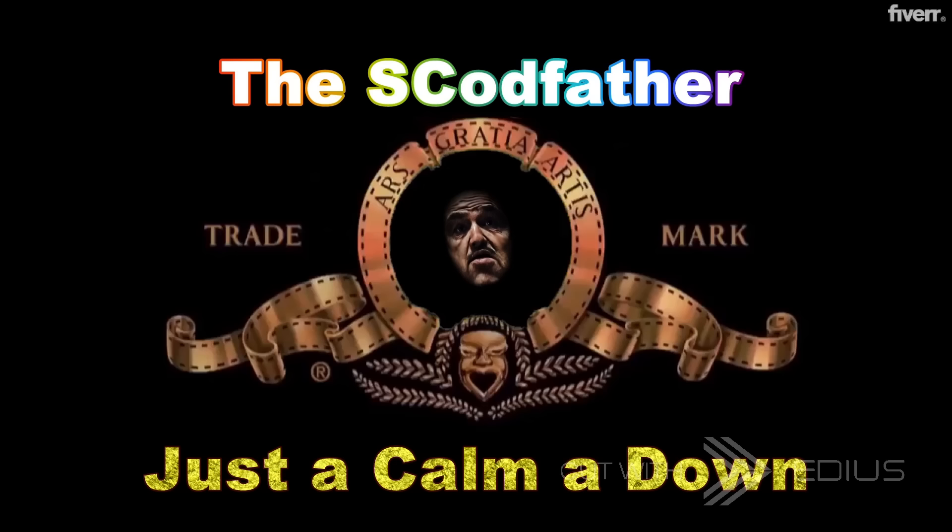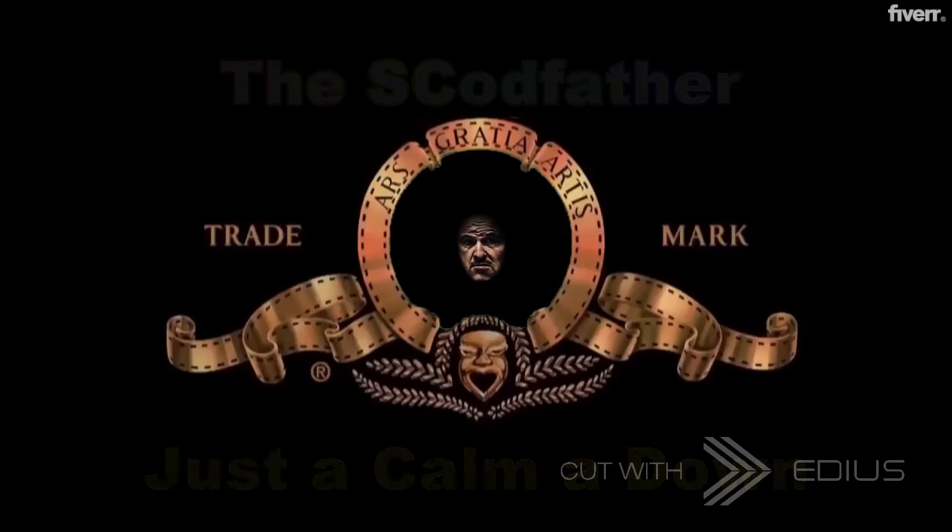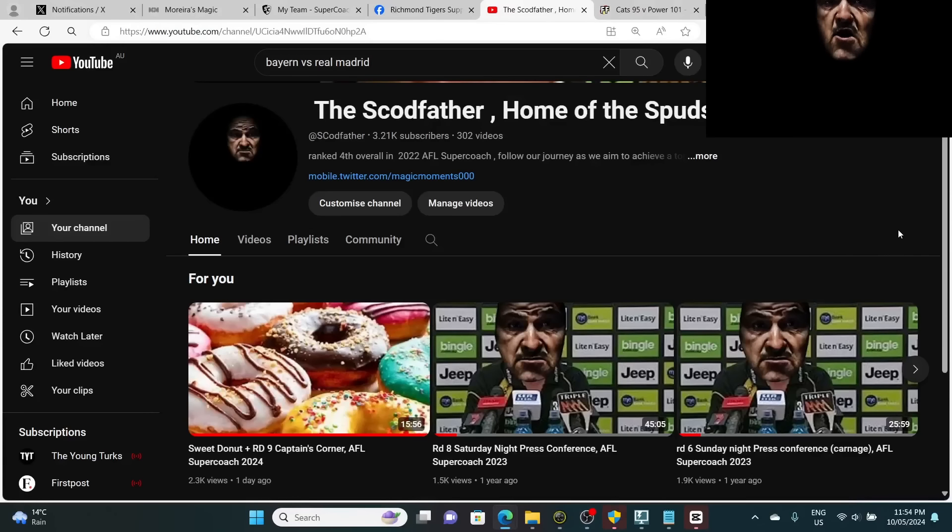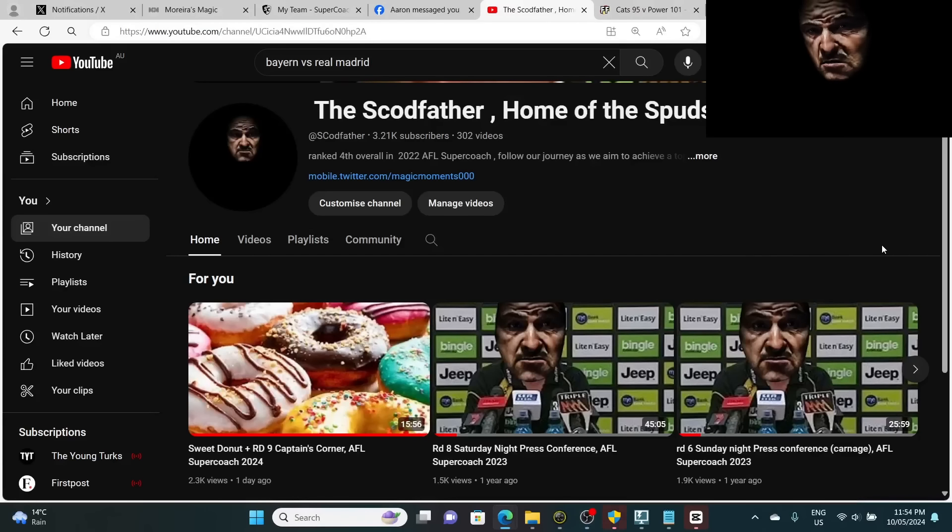We are crossing live to Upsrod, Oval, where the Scott father will speak to the press. I heard that he is in a grumpy mood. Hello, everybody. Welcome to my channel, and thank you for joining.